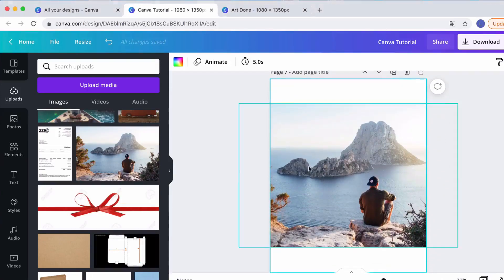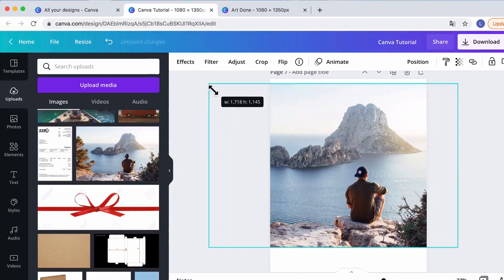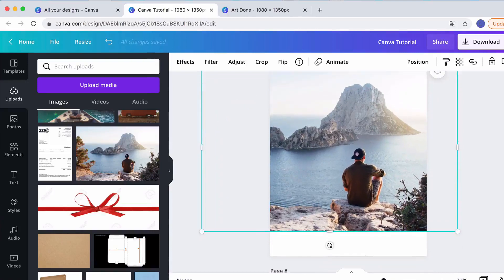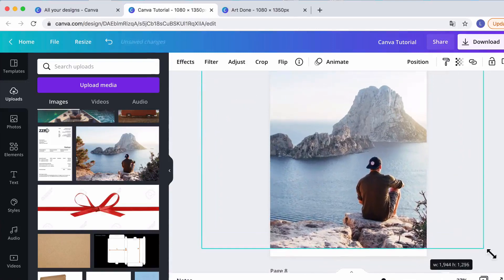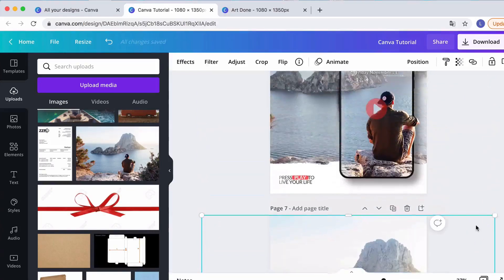This is the image I got — from one of those free stock image websites, I think it's Pexels or Unsplash. What I do first is make the image bigger to cover all the white space, like this.